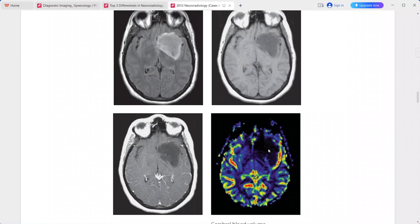This is the typical imaging picture of low-grade fibrillary astrocytoma. In the differentials, you can include anaplastic astrocytoma, oligodendroglioma, subacute infarction, and encephalitis.